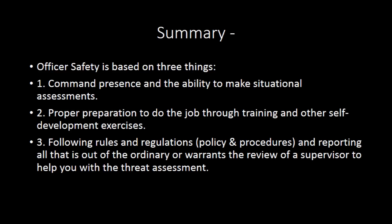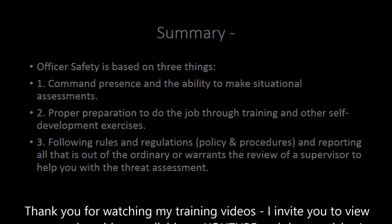Remember, officer safety is based on three things: command presence and your ability to make situational assessments, proper preparation to the job through training and self-development exercises, and following the rules and policies and procedures. Report anything that's out of the ordinary or warrants the review of a supervisor to help you with the threat assessment.